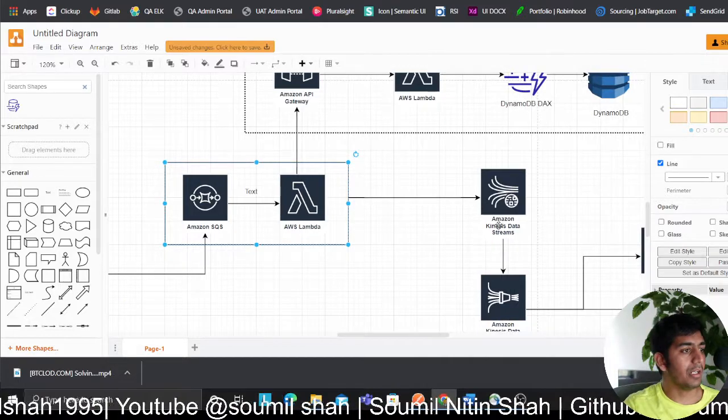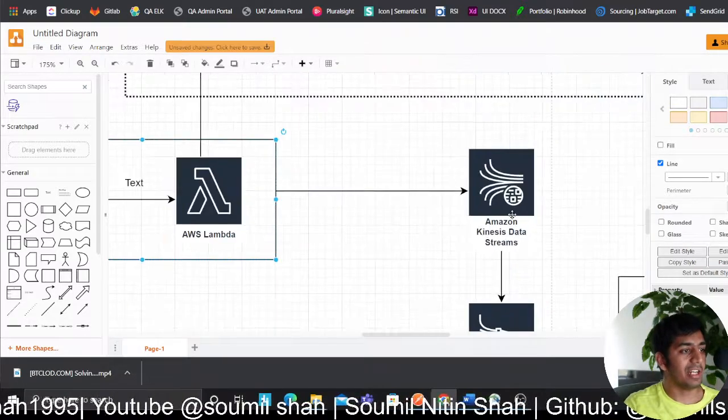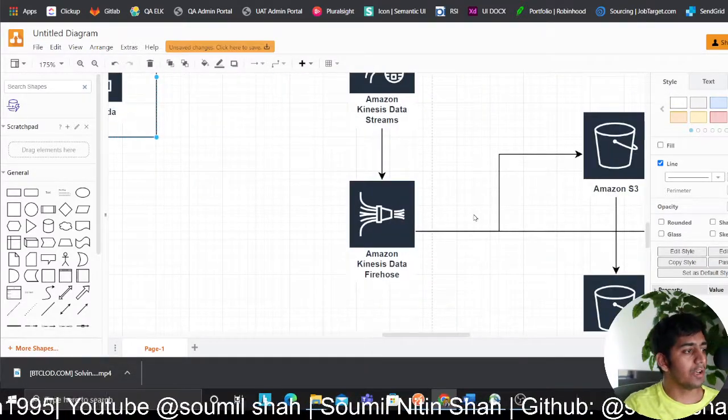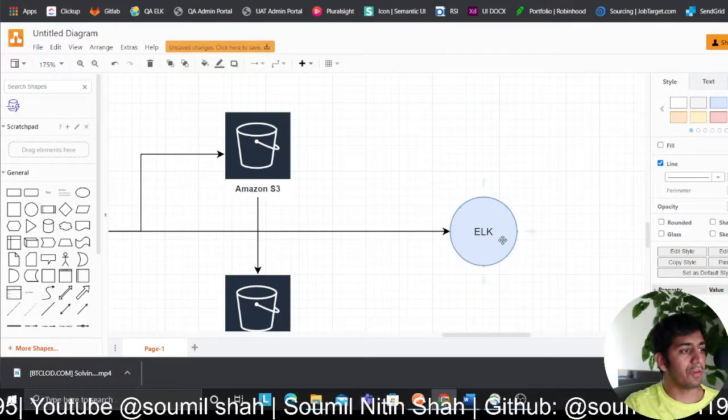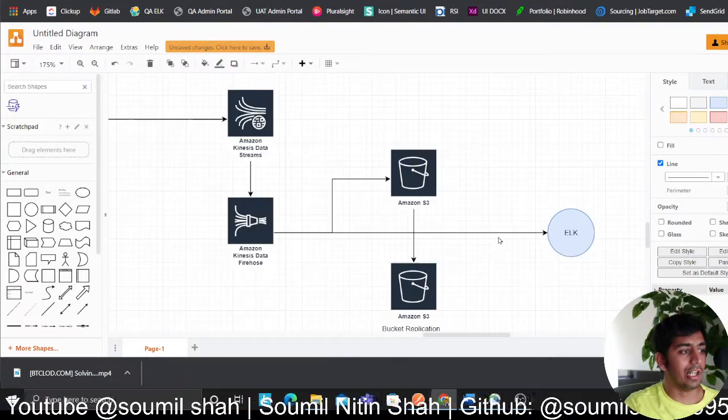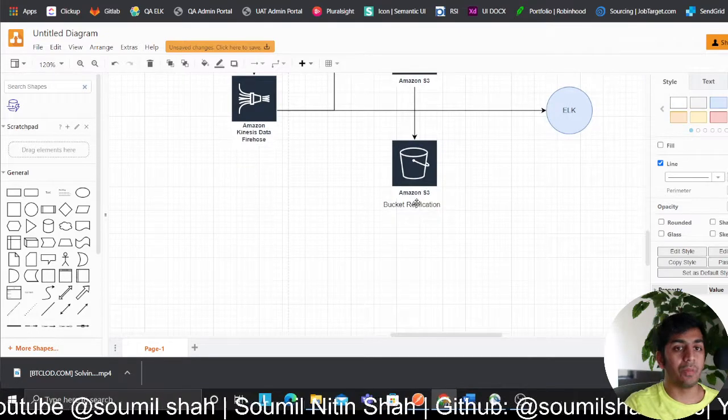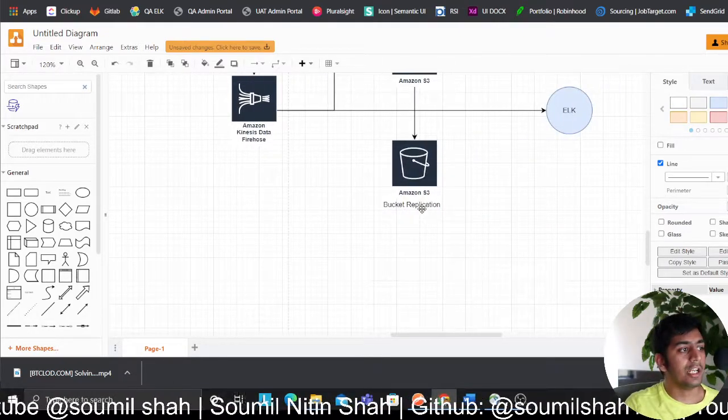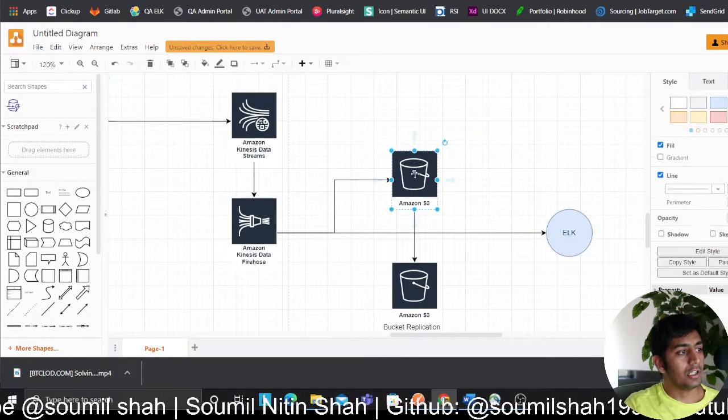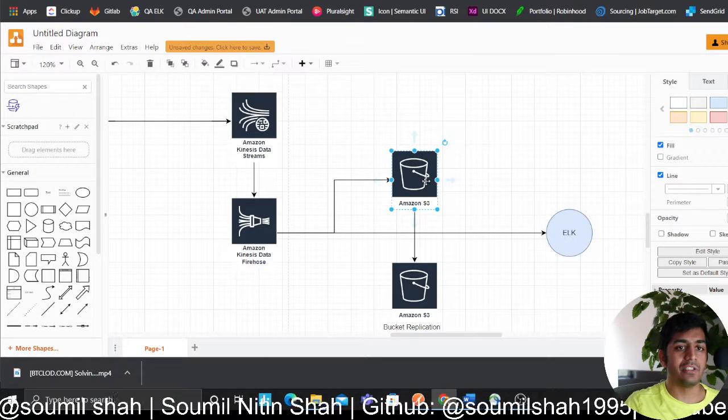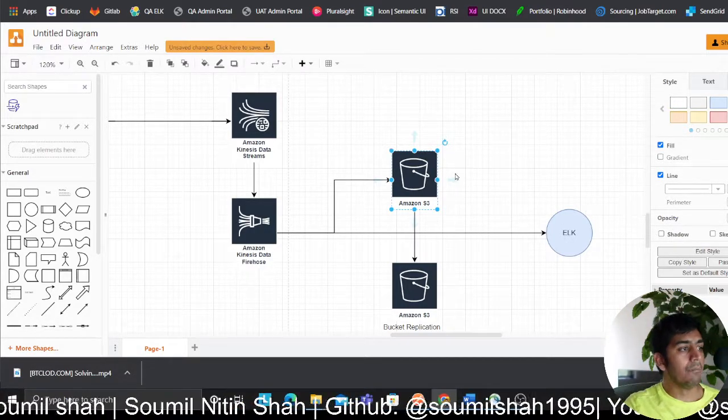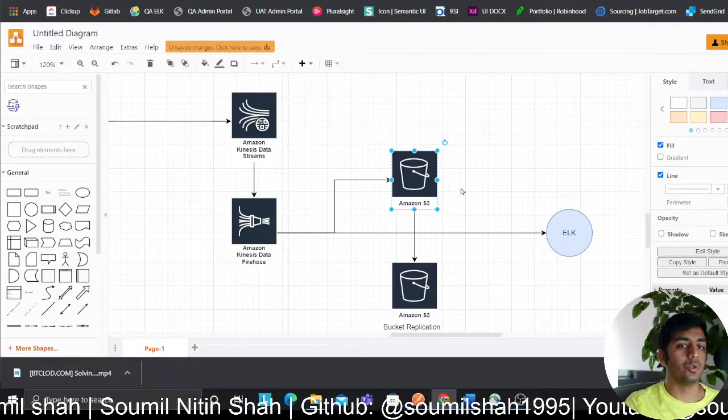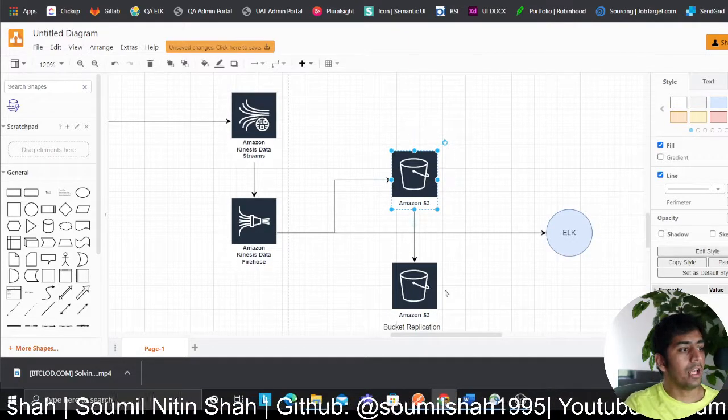Once we have the dataframe, we populate or dump the data to the data stream. Data stream goes to the Firehose. Firehose dumps data to S3, another Firehose dumps data straight back to Elasticsearch. We have a cross-bucket replication that replicates the data into a different region. Here on this bucket we set up a lifecycle policy and object logs and essentially version these. The storage type is standard.